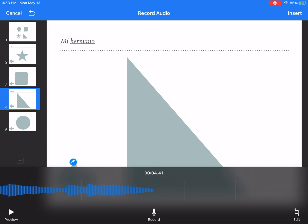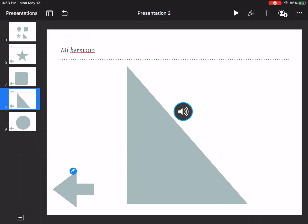Obviously your recordings will be longer, but that's a good example. I hit the stop record. I can hit preview if I want to. I think it's good enough so I'm going to touch insert.